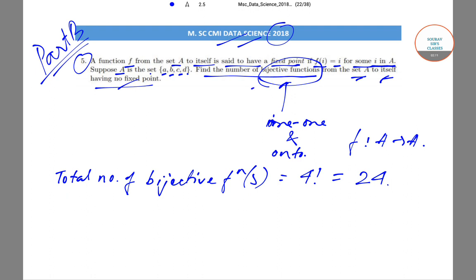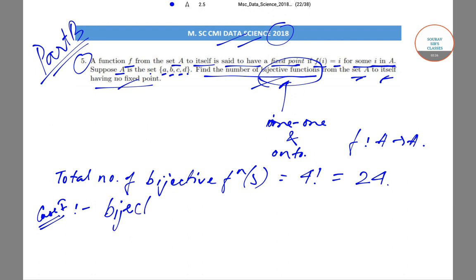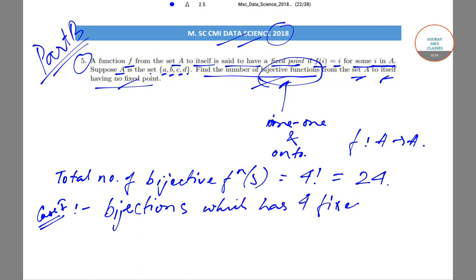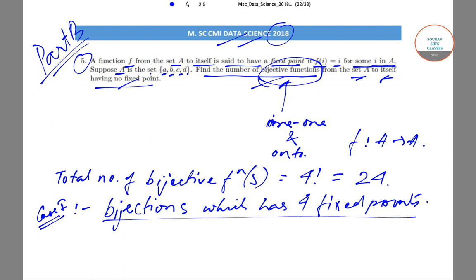The first case will be bijections which have four fixed points. The number of such bijections is very clear: A goes to A, B goes to B, C goes to C, and D goes to D. So the number of such bijections is only one.